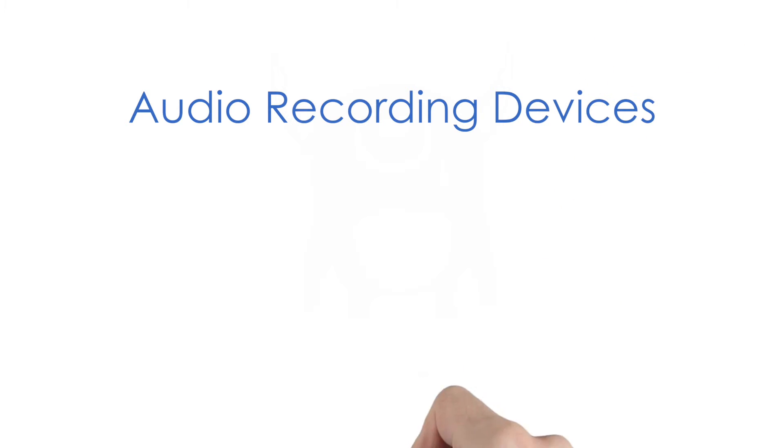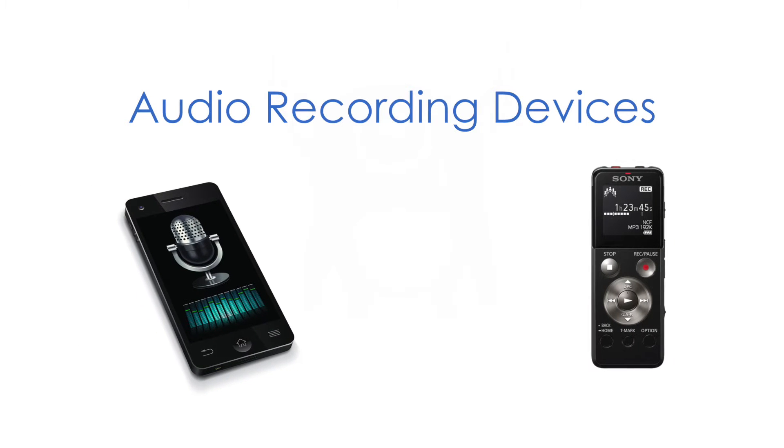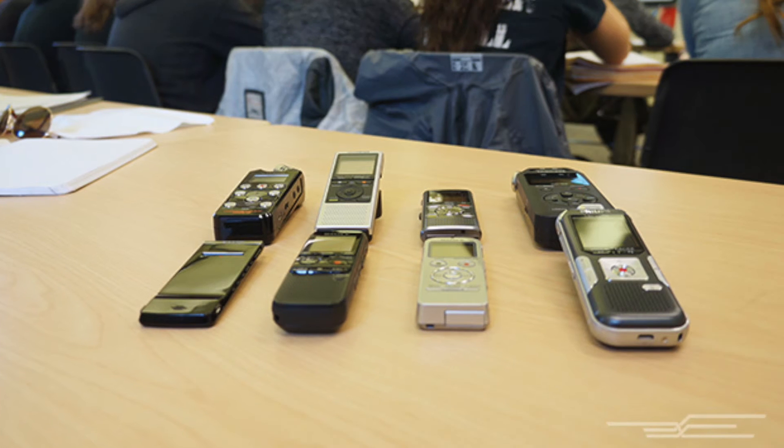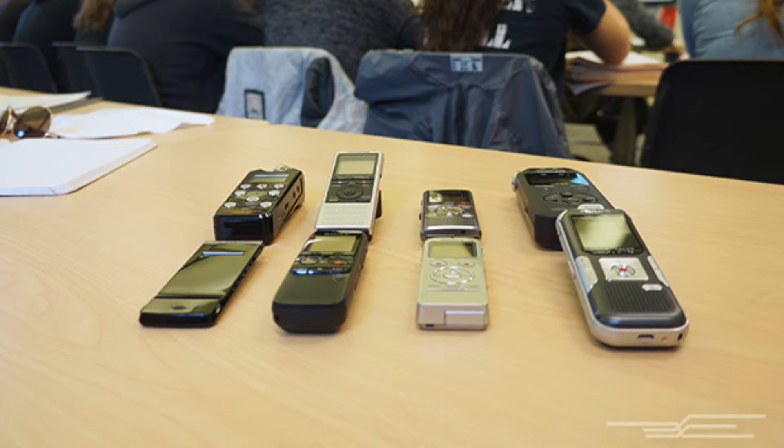While there are many apps available for note-taking, recording for note-taking still remains one of the most popular solutions for capturing notes and ideas. There are a variety of recording devices available on the market, including ones from Sony and Olympus, that provide ease of use and capture clear audio. Use a recorder to capture a lecture in your classroom or to simply capture your own notes while you're studying.